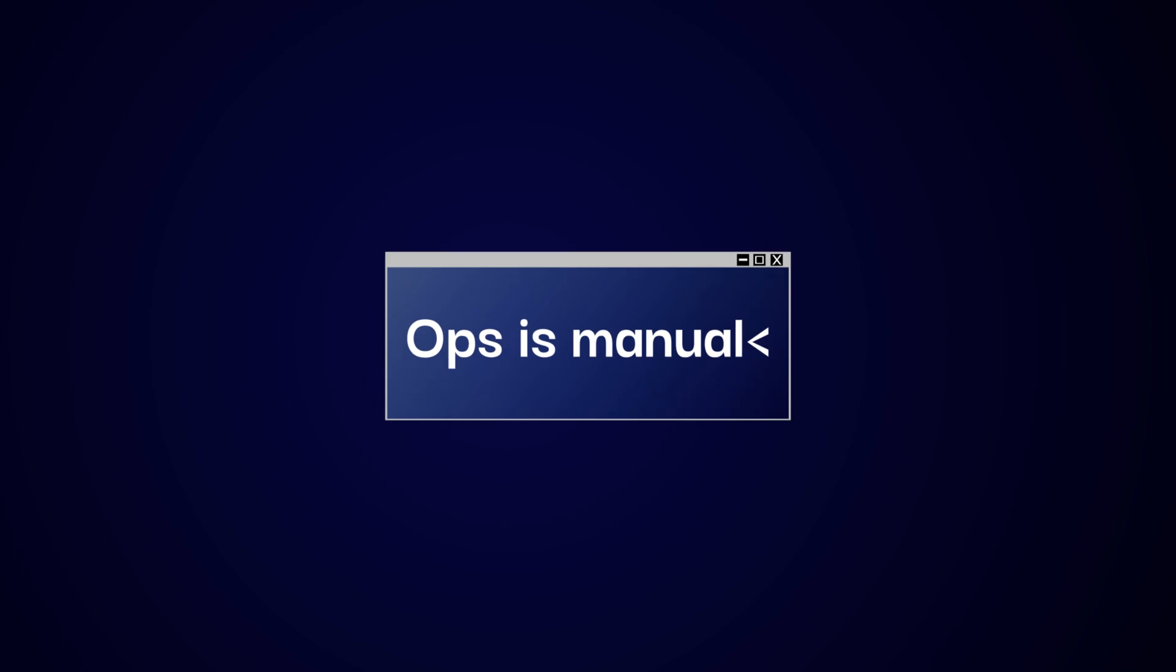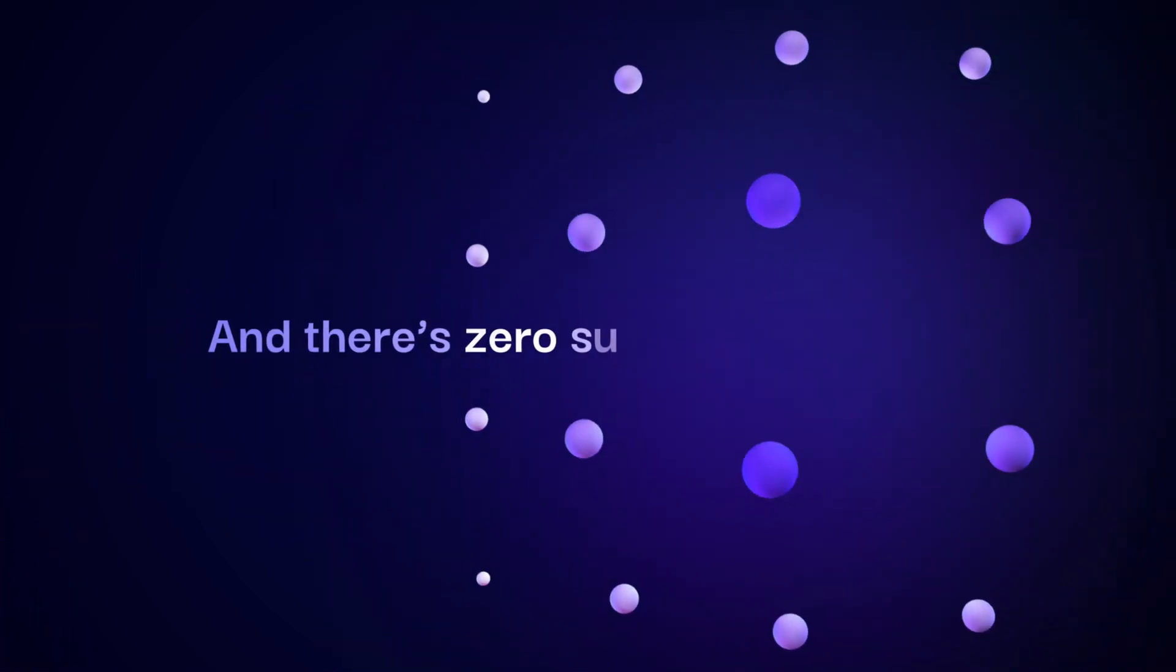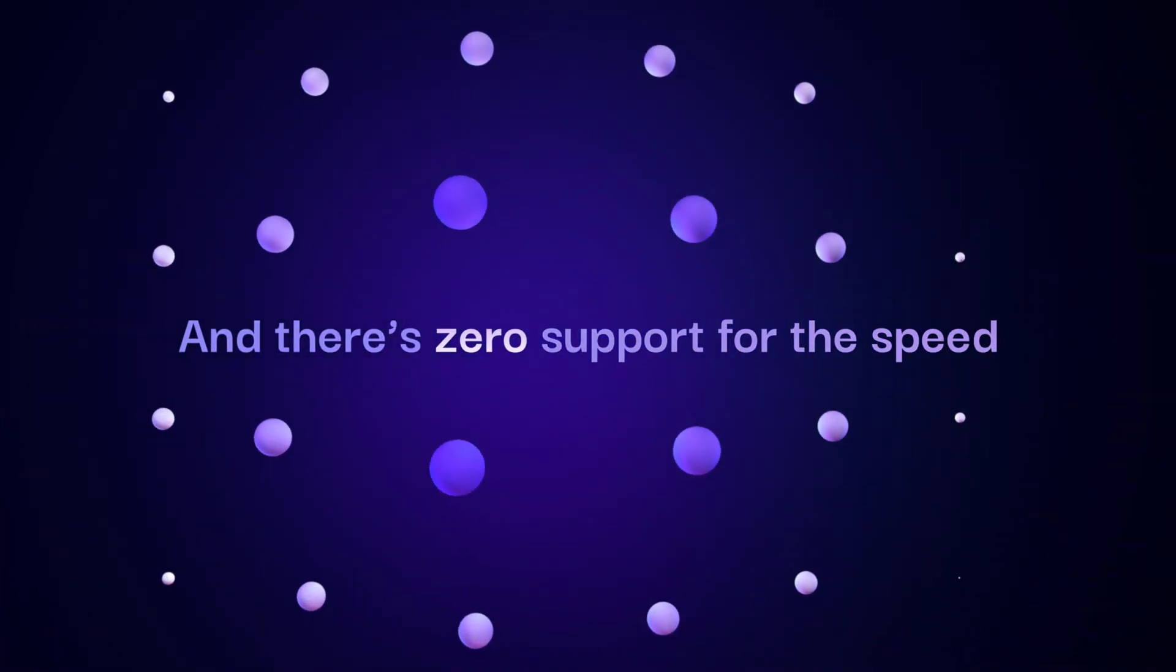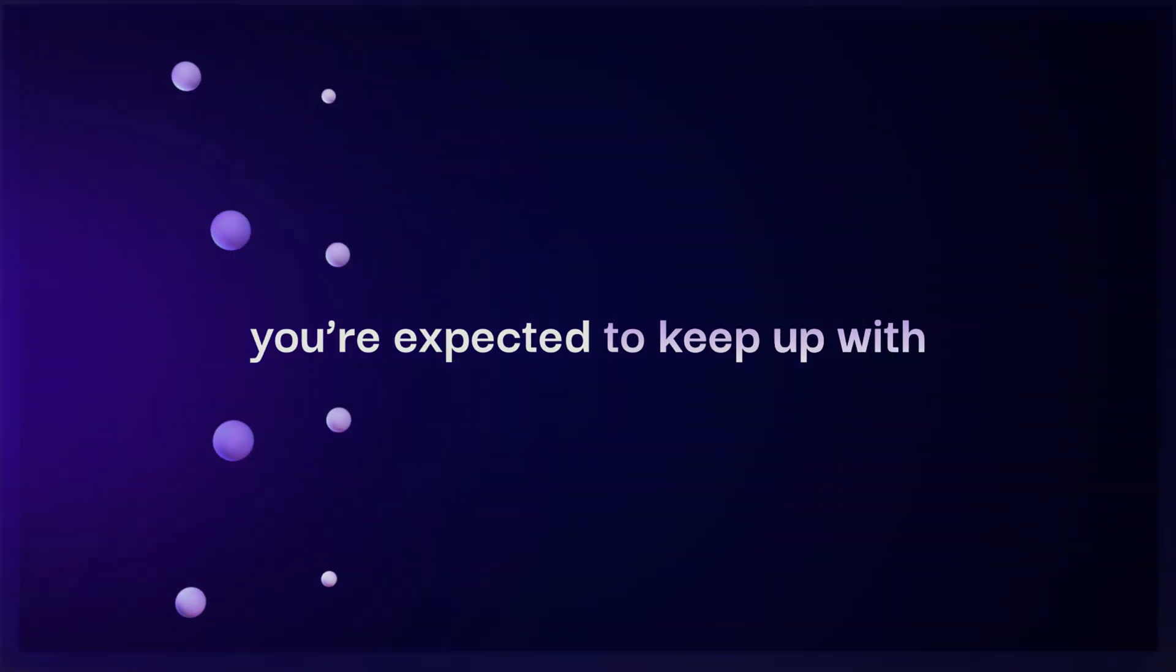Ops are manual, work is fragmented, and there's zero support for the speed you're expected to keep up with.